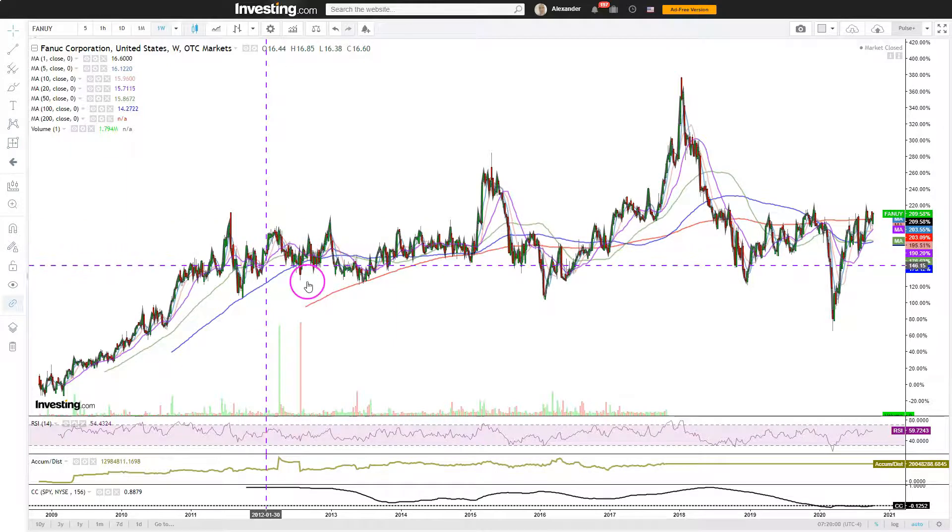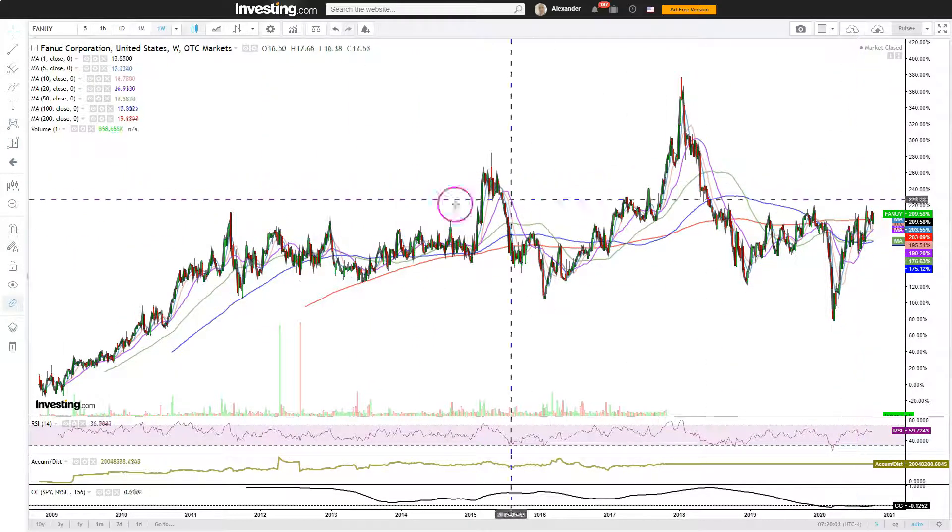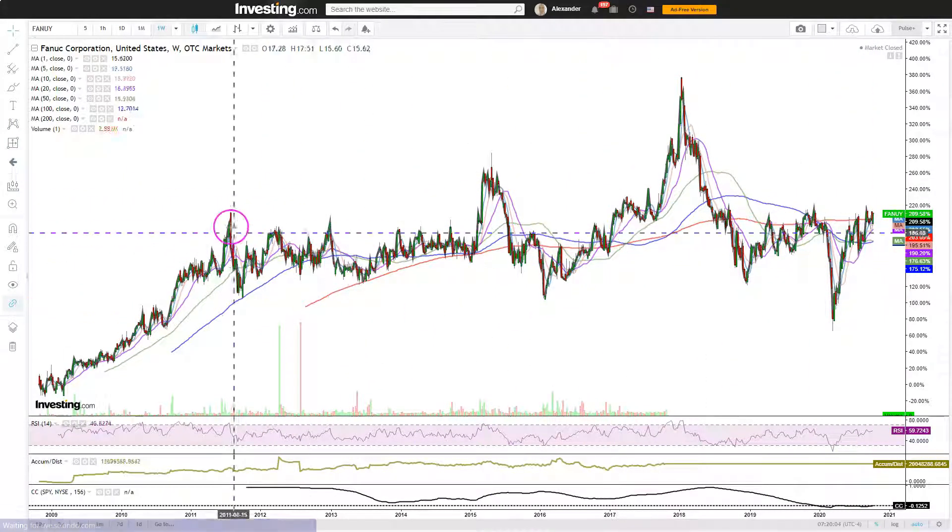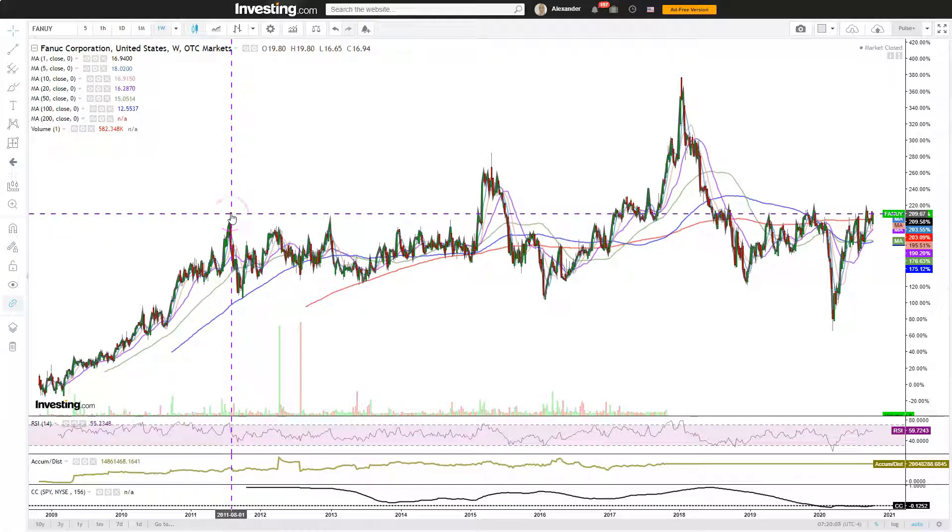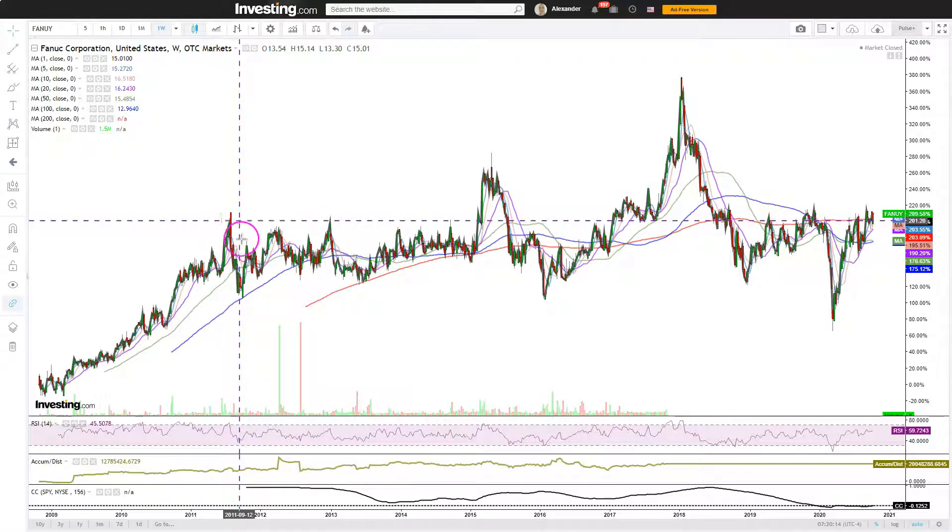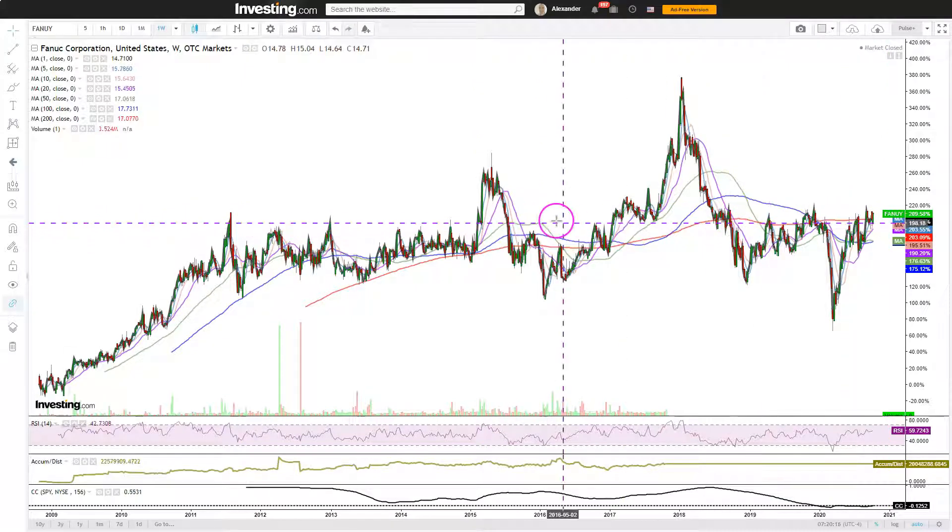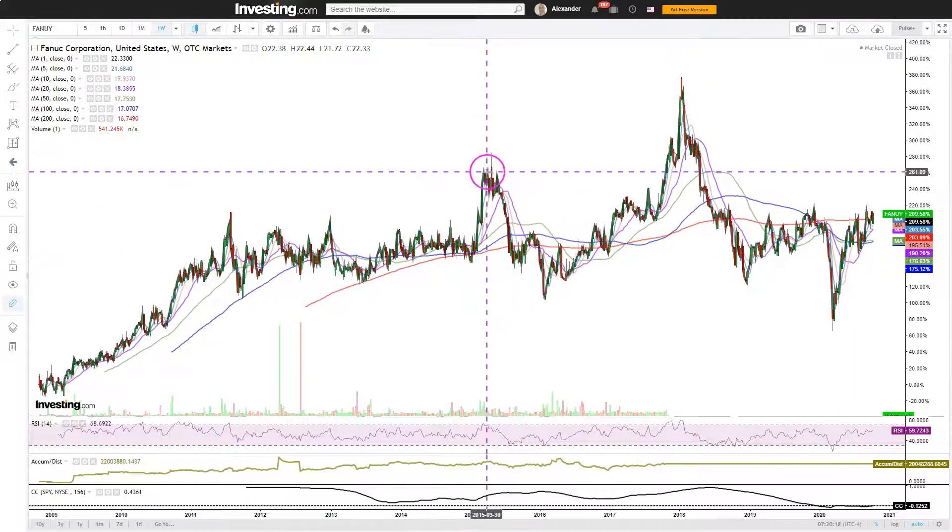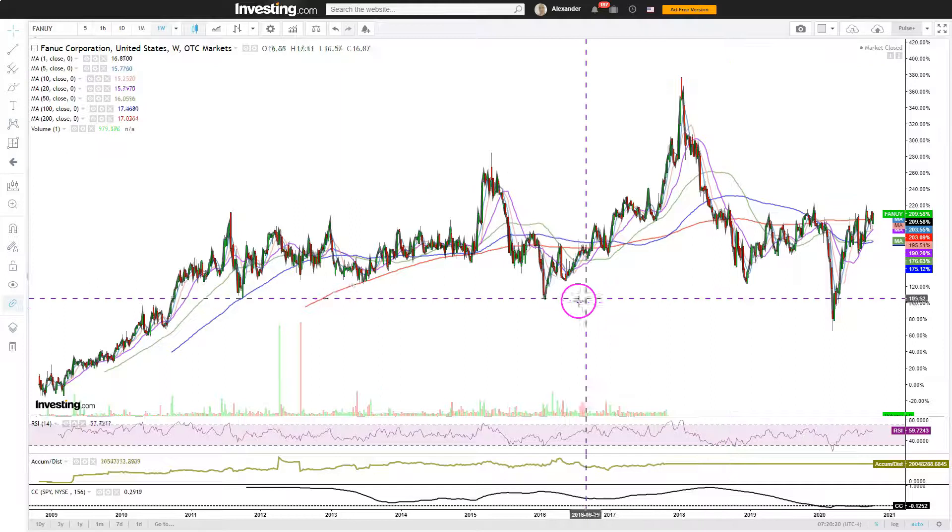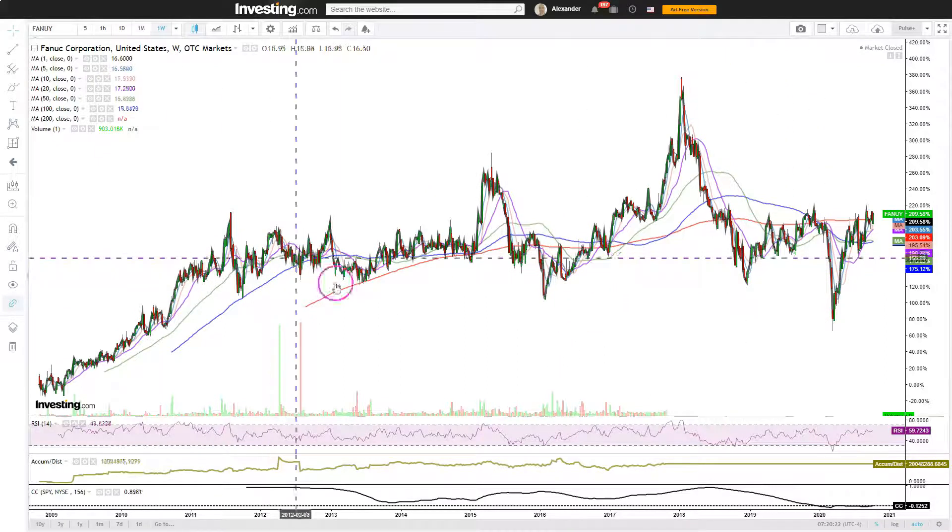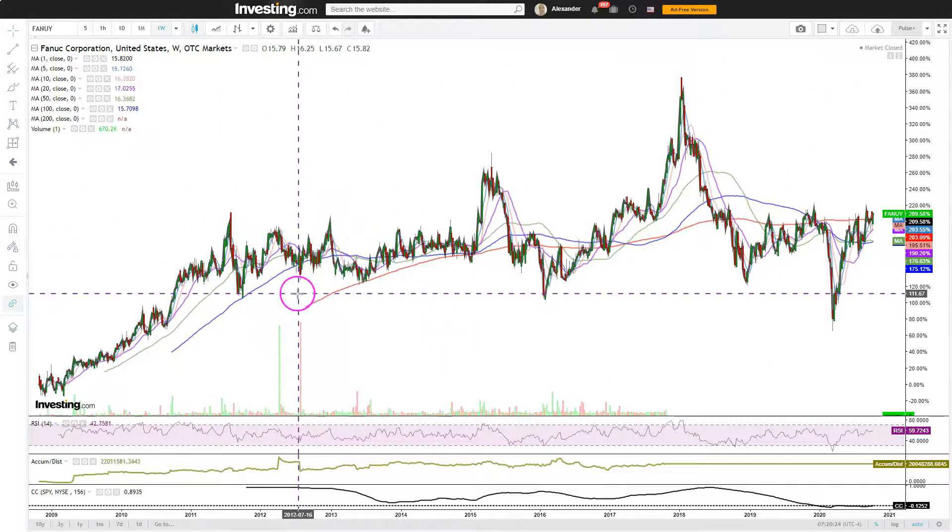And the reason why I think Fanuc is very interesting at these levels is that we have basically been in this monstrous consolidation range. So if you bought Fanuc here, like literally here in August 2011, it hasn't gone anywhere. Of course, there were many great exit opportunities and also entry opportunities, but it's been stuck in this monstrous range.